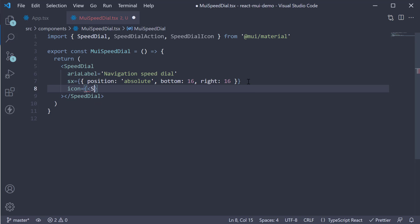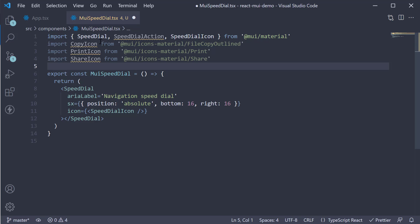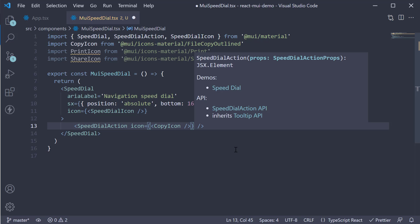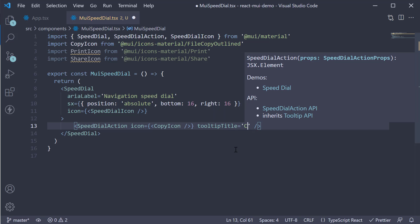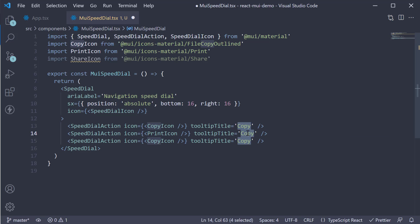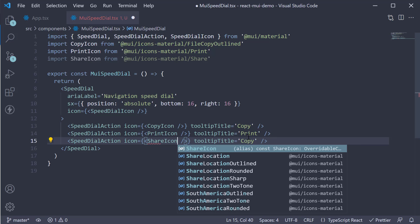So icon equals SpeedDialIcon. When this icon is clicked, the user is presented with a few options. Let's add those options using the SpeedDialAction component. I'm going to add three actions for which I will be importing three icons. At the top, import CopyIcon, PrintIcon, and ShareIcon from the icons library. Within the SpeedDial component, invoke the SpeedDialAction component passing in an icon prop of CopyIcon and a tooltipTitle prop equal to 'Copy'. Similarly, we have PrintIcon with 'Print' as tooltip, and finally ShareIcon with 'Share' as tooltip.